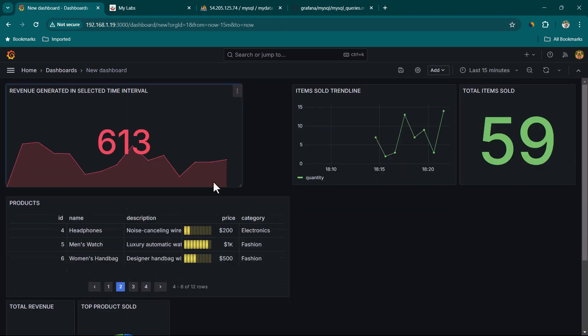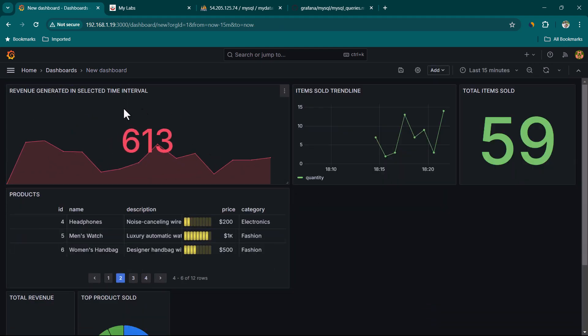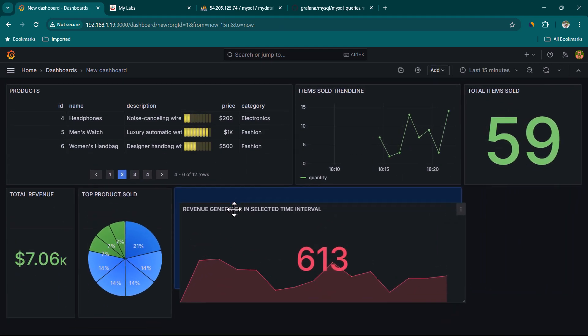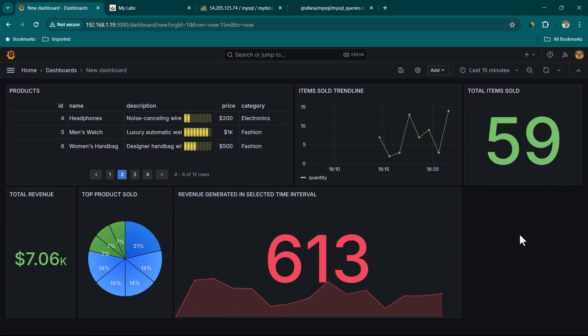We can go ahead and realign the panels. I hope you got a good idea on how to connect to a MySQL database and show visualizations using Grafana.